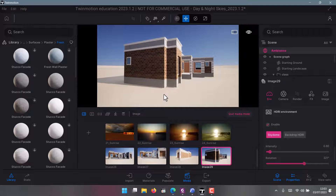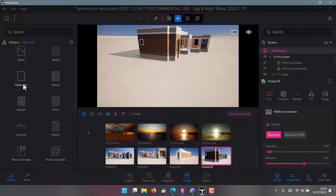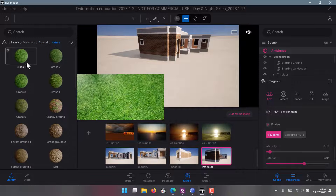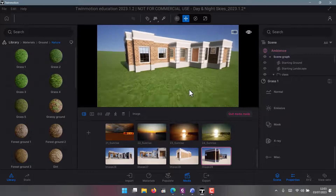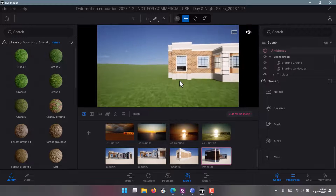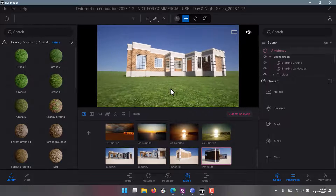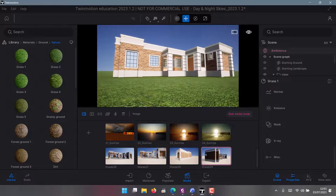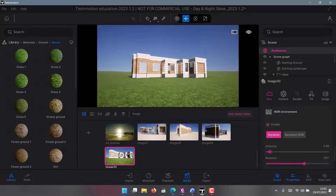If you don't want the ground to look this way, go to Materials, then Ground, then Nature, and pull in some grass. Remember that for the ground you're supposed to do modeling and landscaping in ArchiCAD before bringing your drawing here — it will look much better. Already the drawing looks nice, so I can take another shot and do a video camera shot.